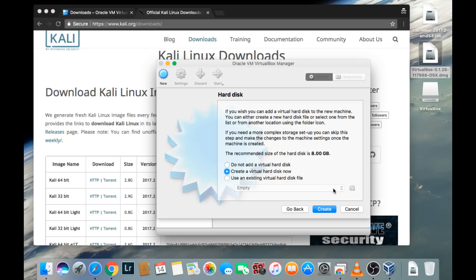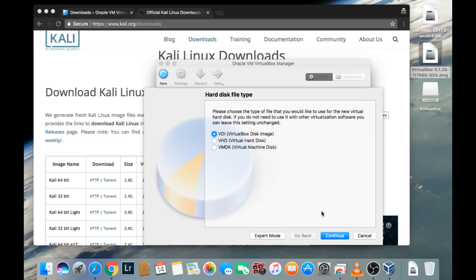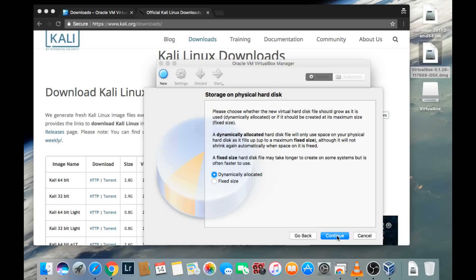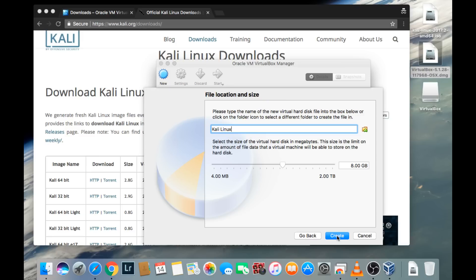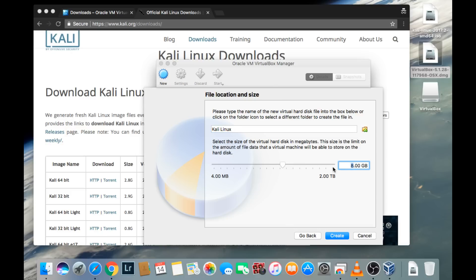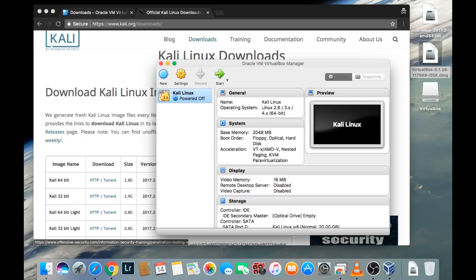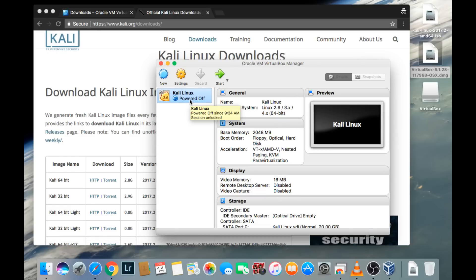We're going to create a virtual hard disk now, so go ahead and click Create. We're going to choose VDI for this virtual environment and choose the dynamically allocated size. Kali Linux recommends 20 gigabytes of hard disk space, so that's what we're going to allocate for this operating system. Once you do that, click Create. And as you can see, we now have a virtual machine labeled Kali Linux.